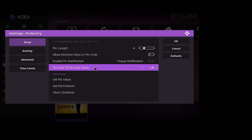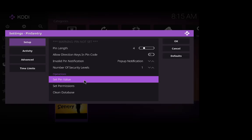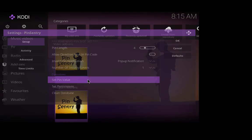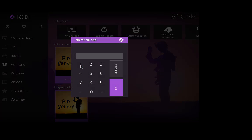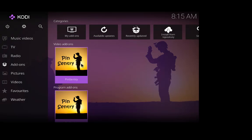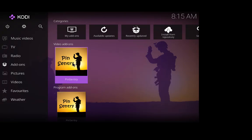Set the pin value. So I'm gonna click on this and I'm gonna set it as all one, so it's one one one one, that's for the purpose of this video. And repeat it again for the second time just to make sure. So that's that.